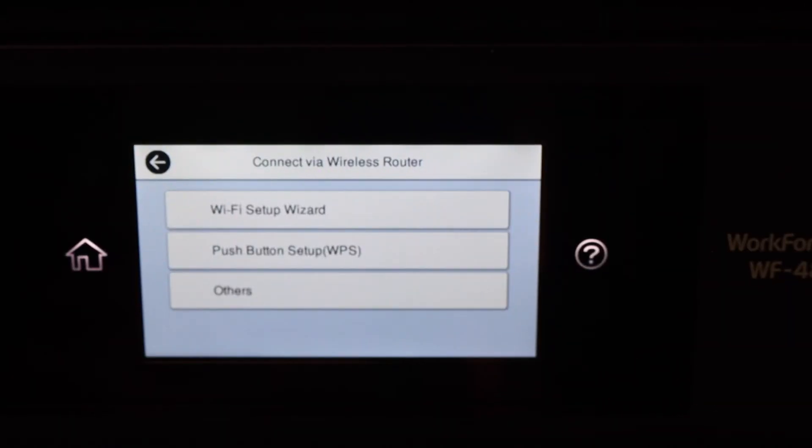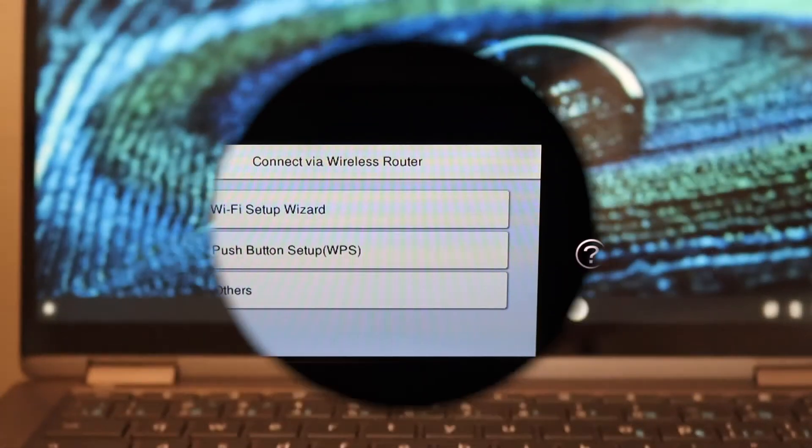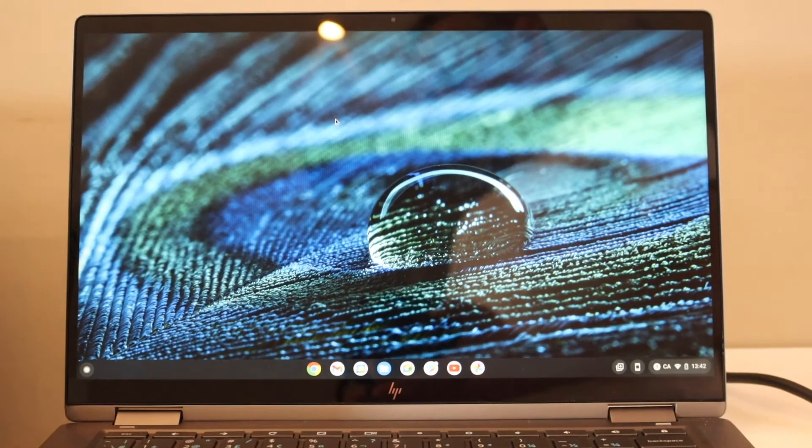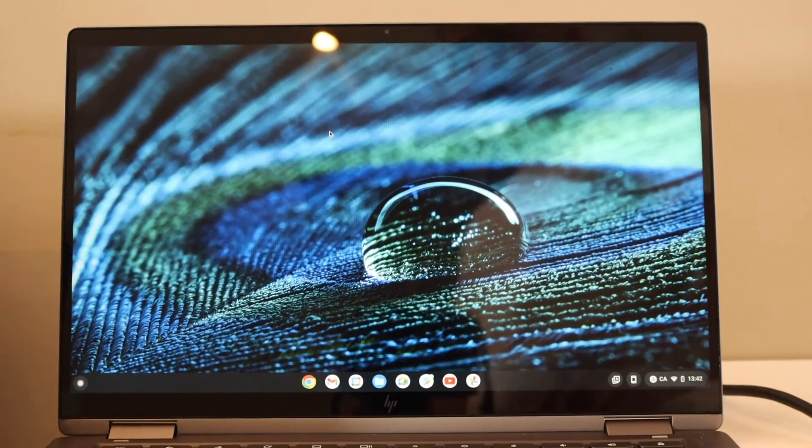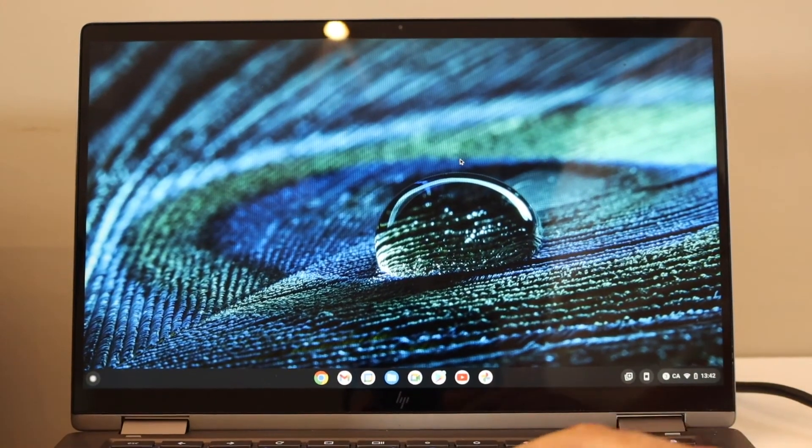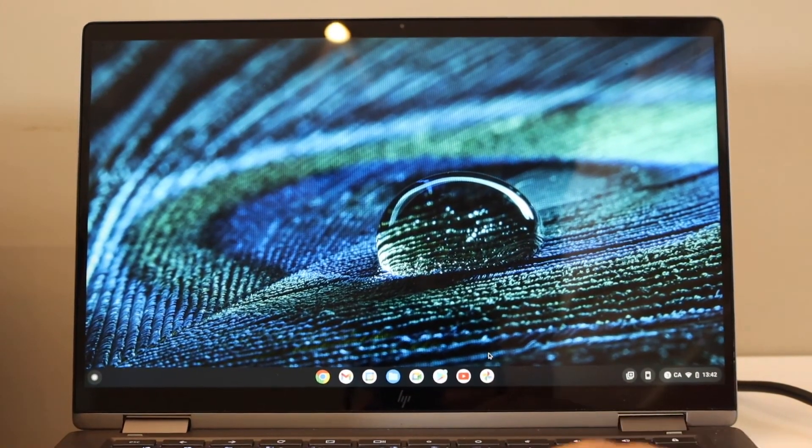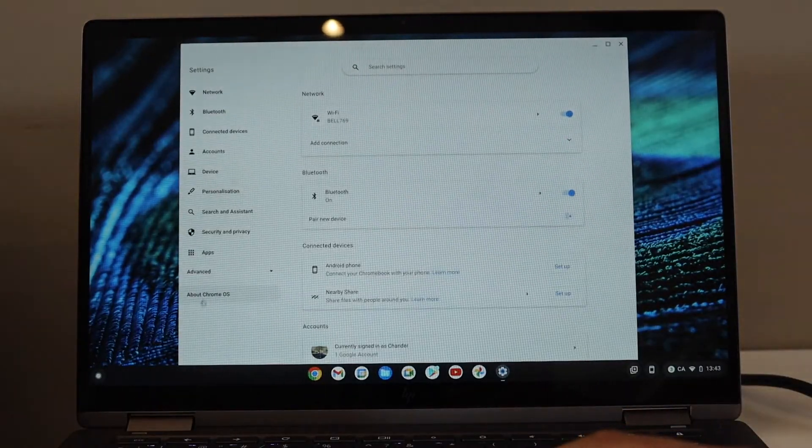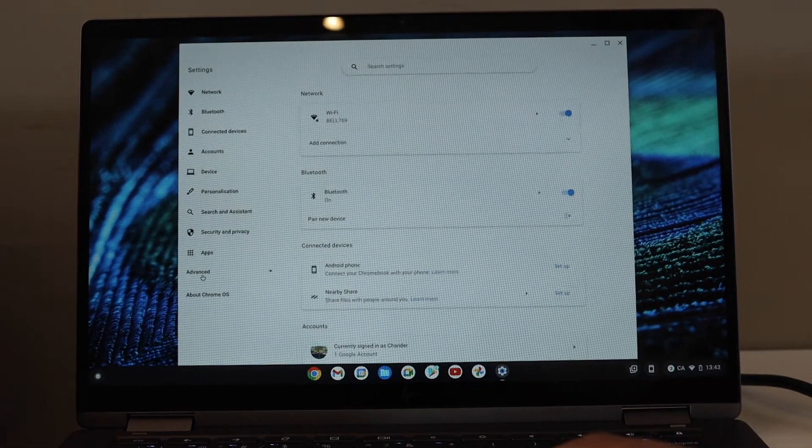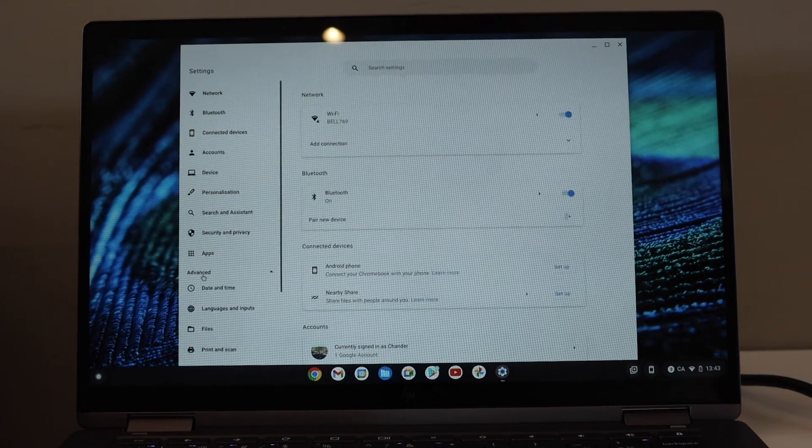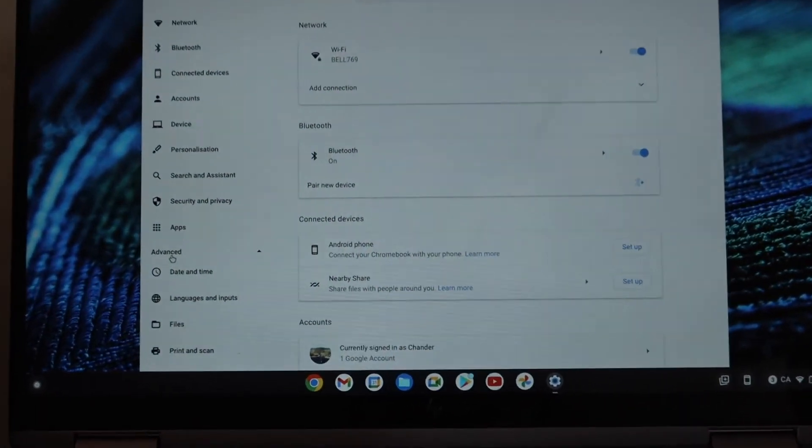Now in the Chromebook, simply go to Settings, click on Advanced, and in the Advanced section we can see Print and Scan, so click on it.